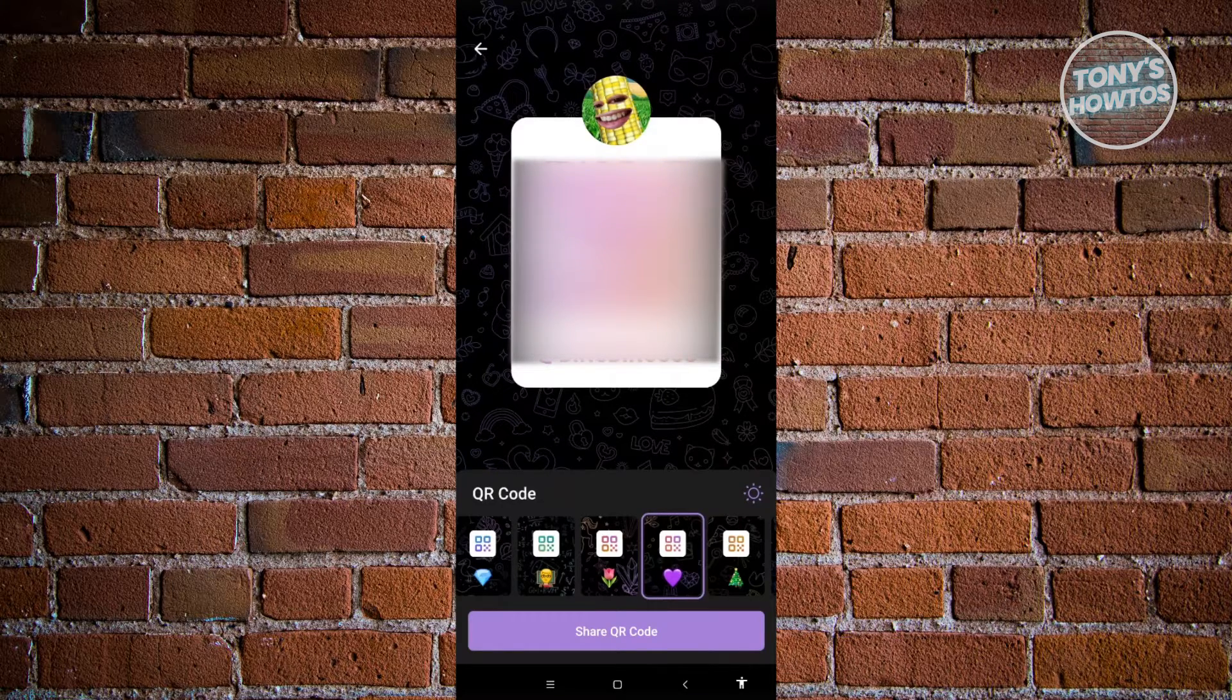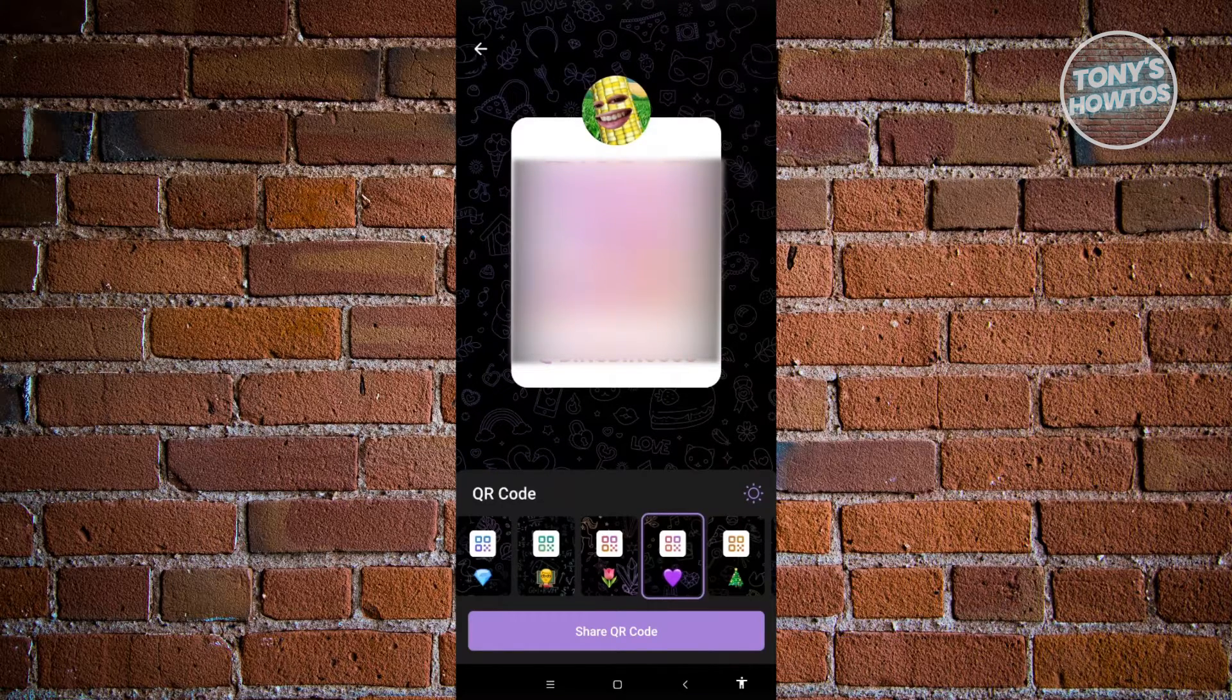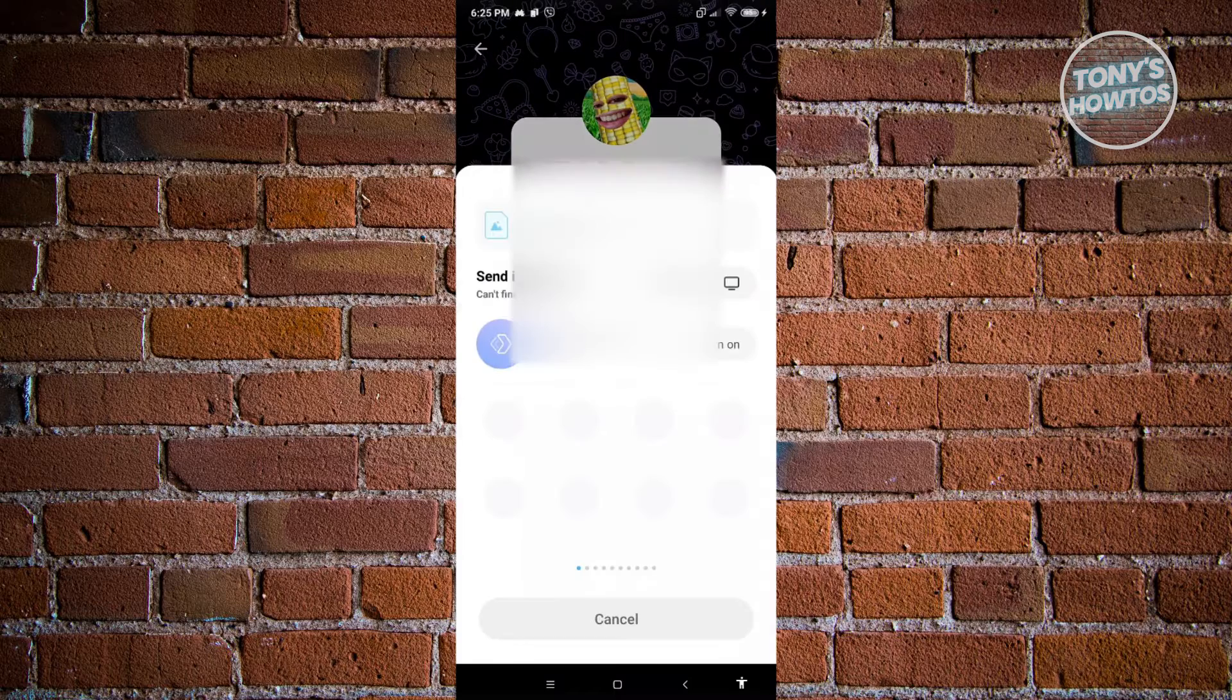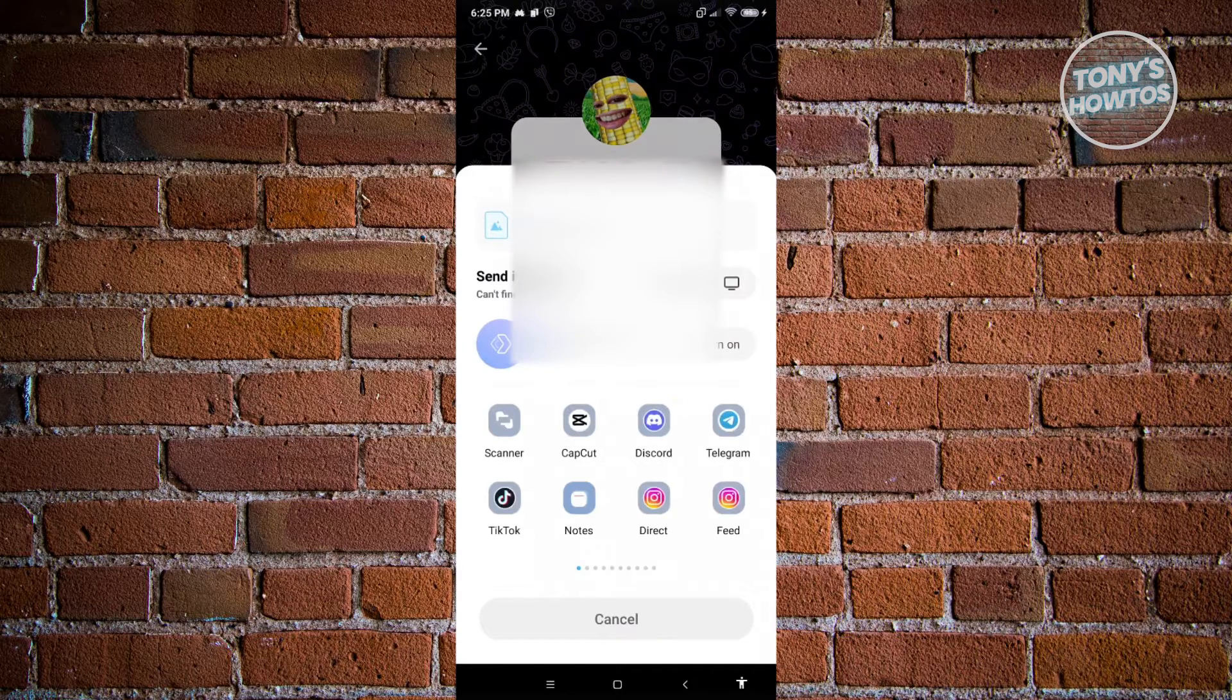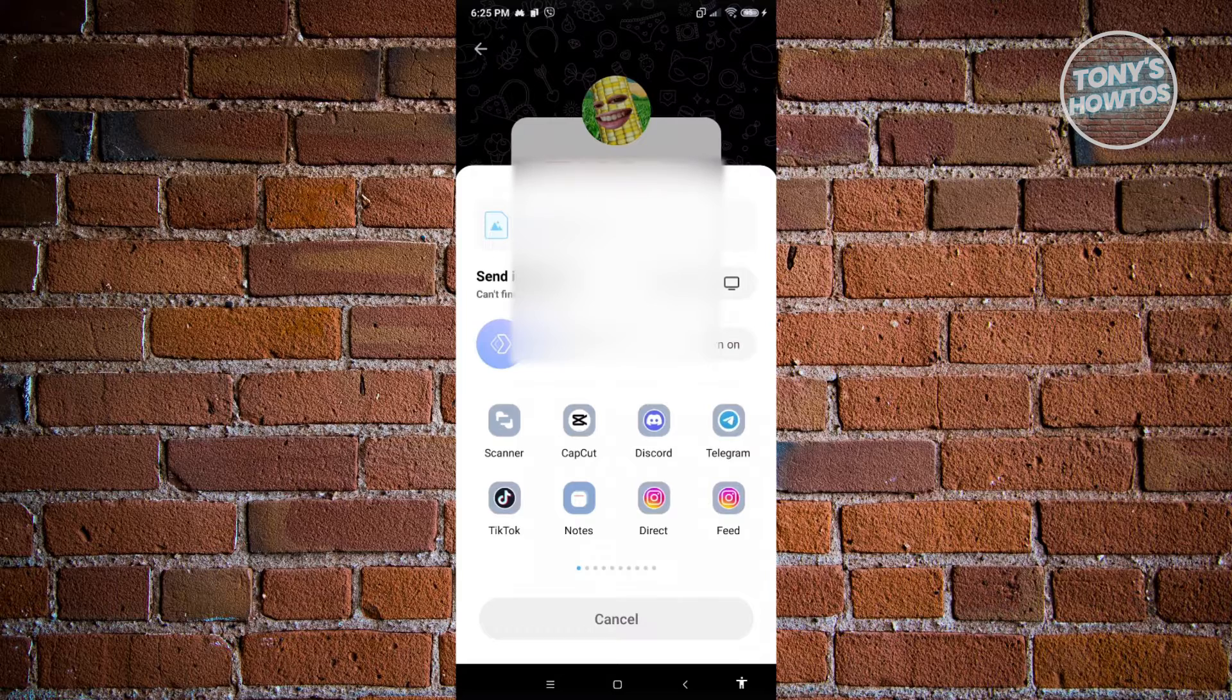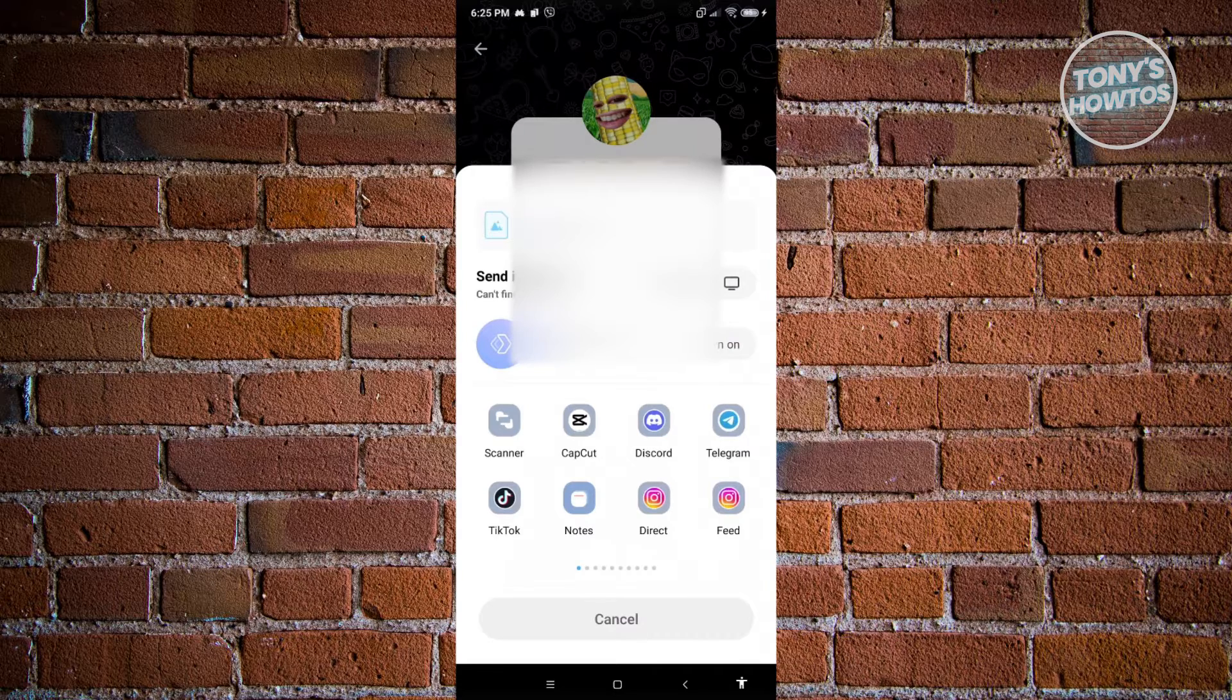If you want to start sharing them, just click on the share QR code button. From here, you could choose an option where you want to share it. Like for example, Discord, Instagram, TikTok, and a lot more.